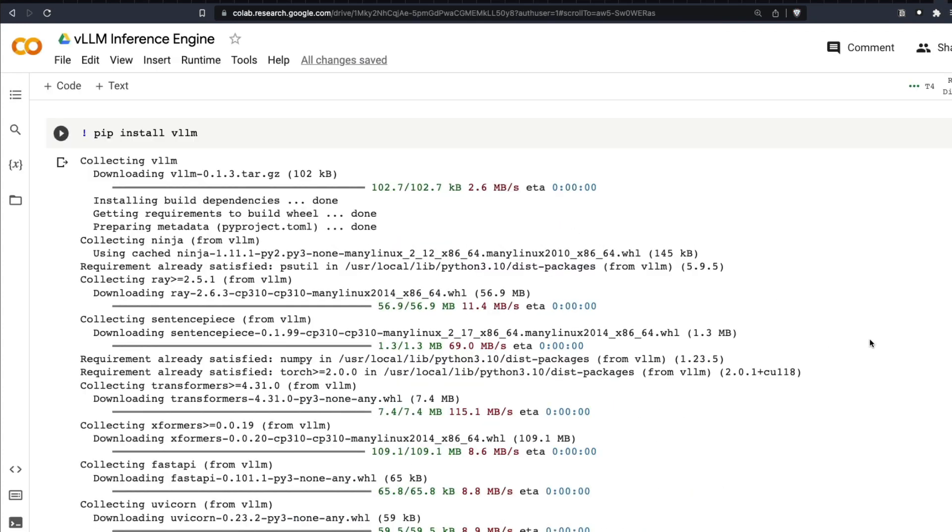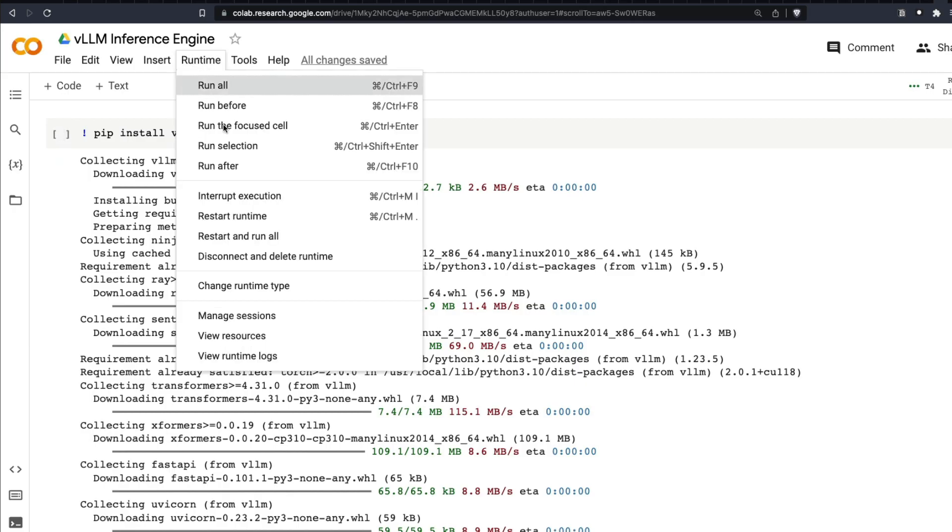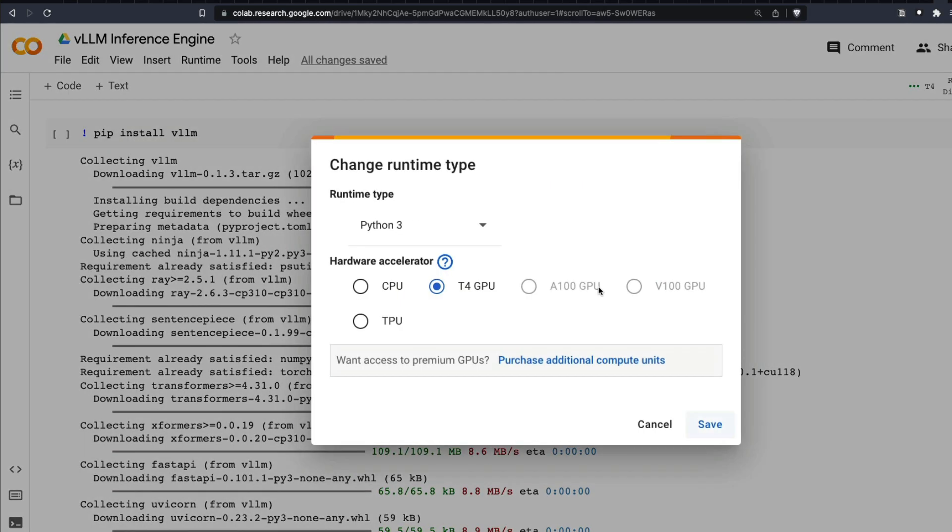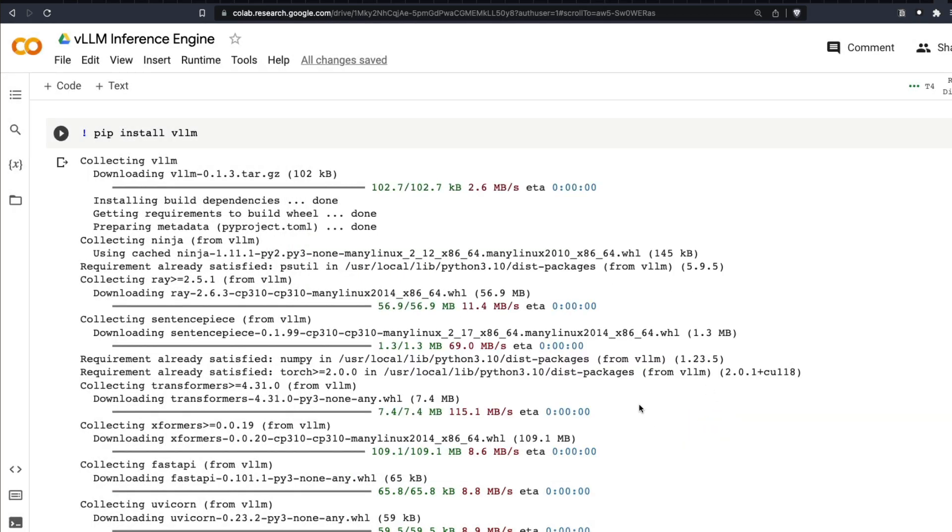So now getting into the implementation, making VLLM work is very simple. All you need to do is pip install VLLM. I'm also running this on Colab on a T4 GPU. Typically you are not going to do this on Colab. I want to get this straight.